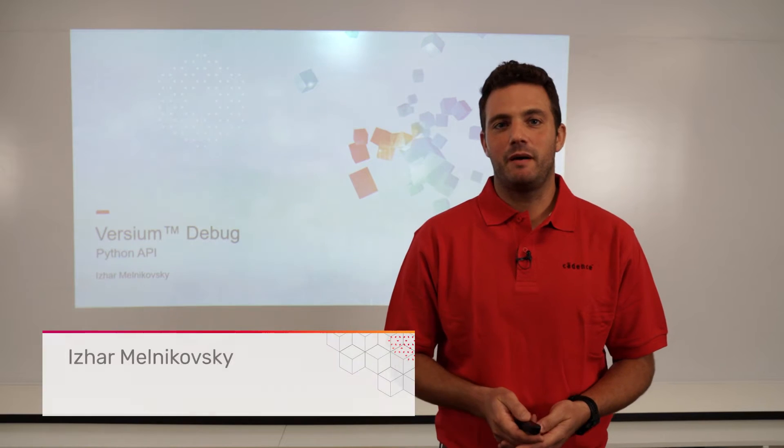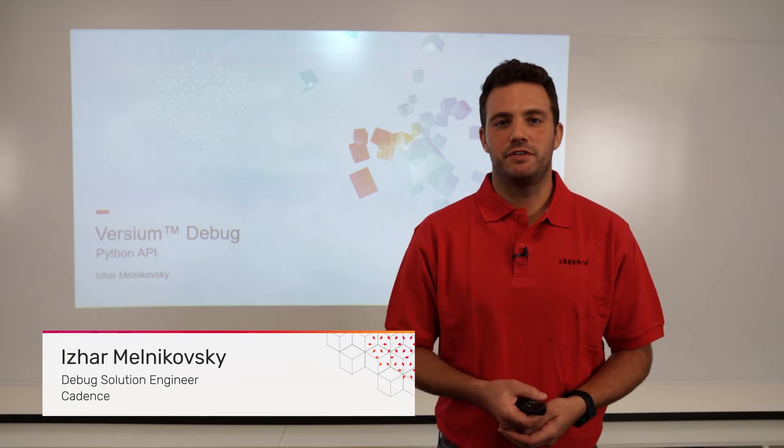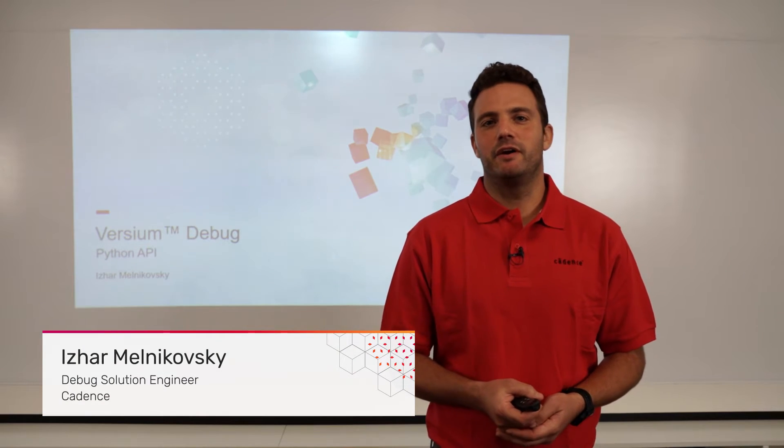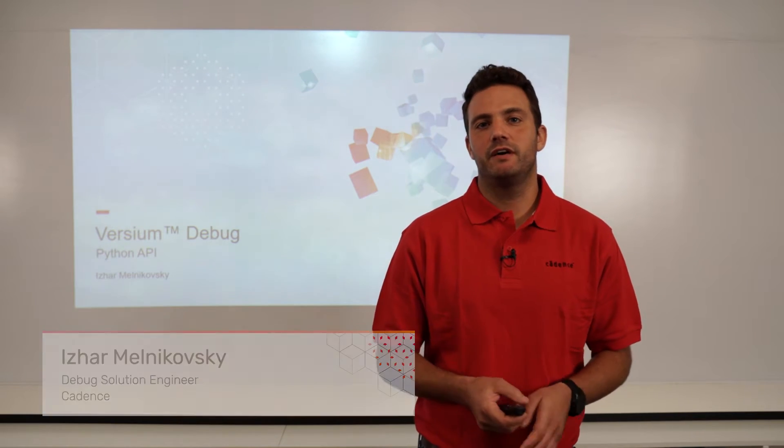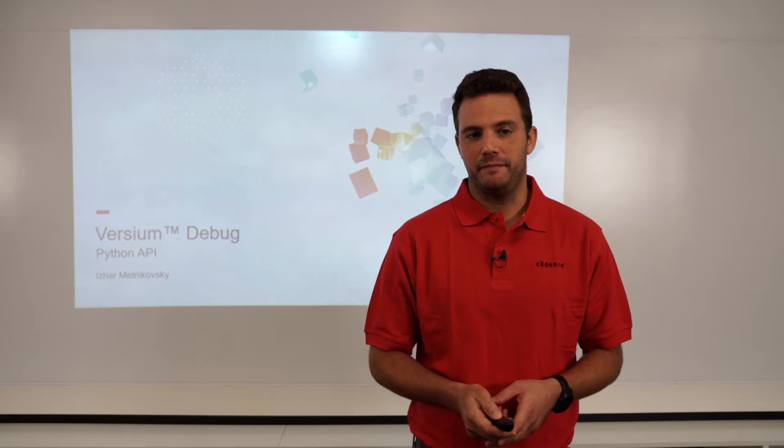Hi, my name is Izar. I'm a debug solution engineer and today we're going to talk about Verisium debug focusing on Python API.